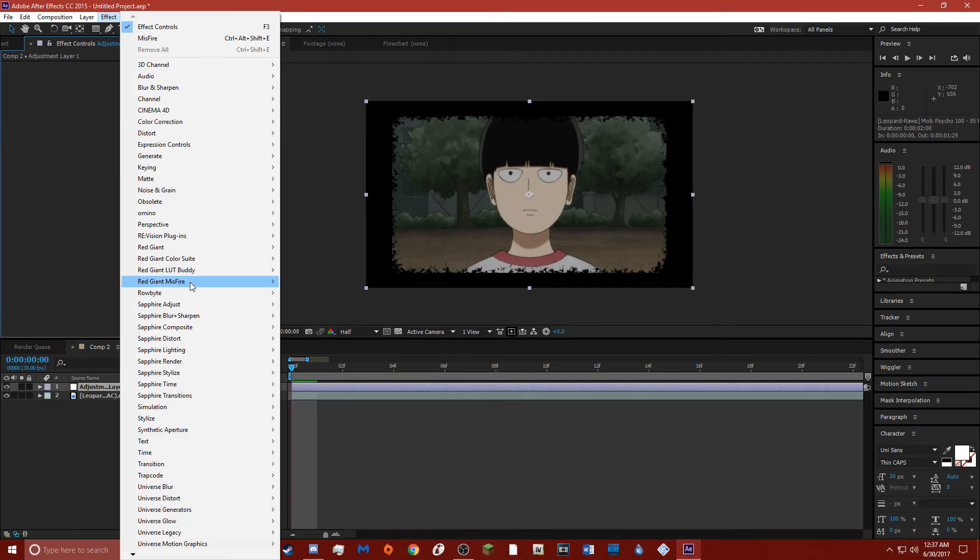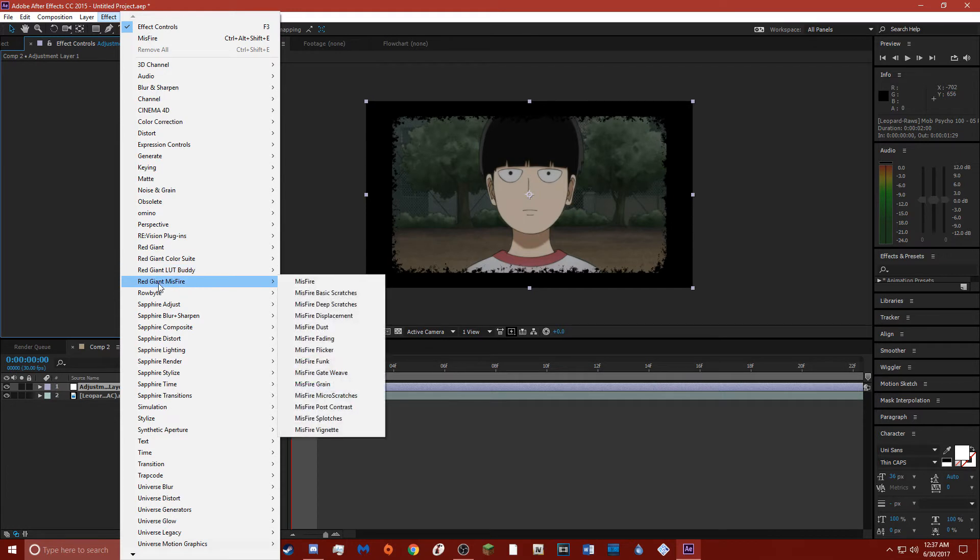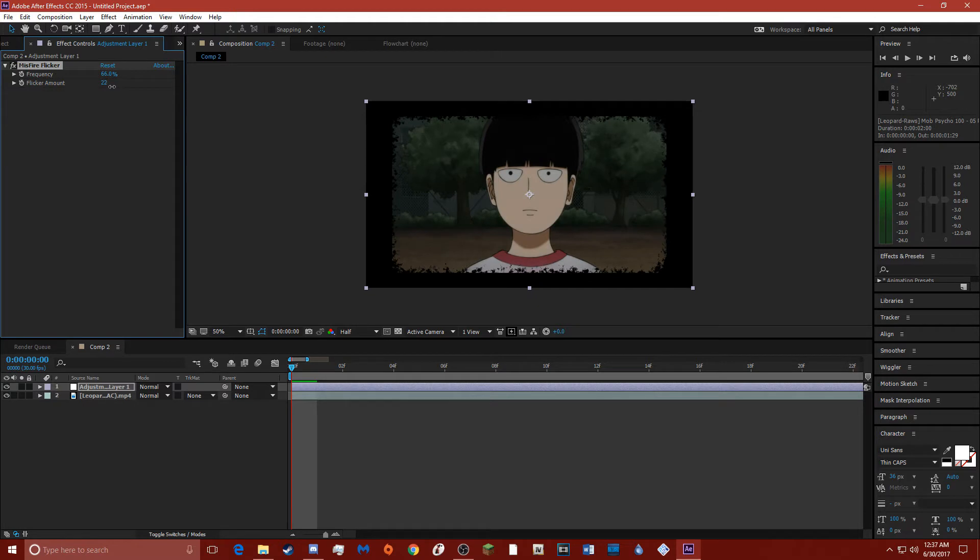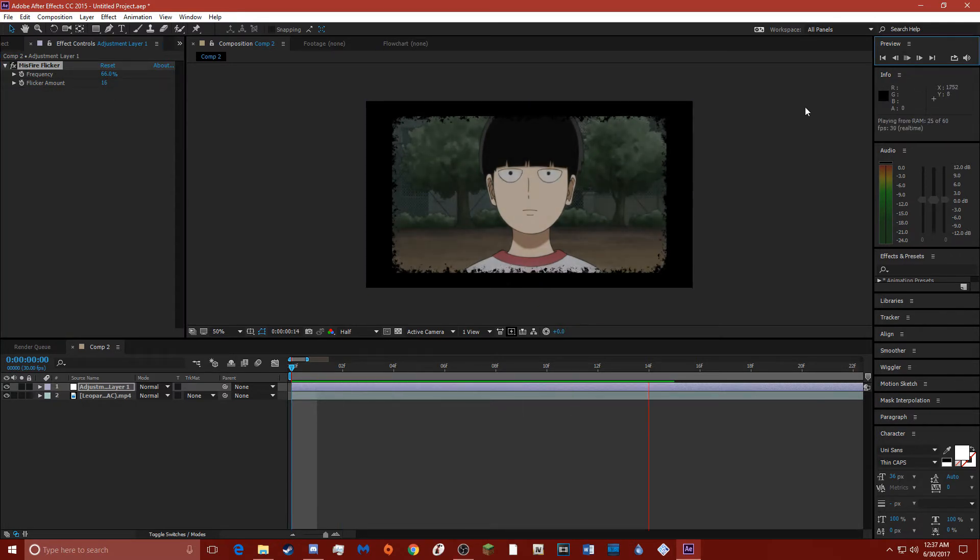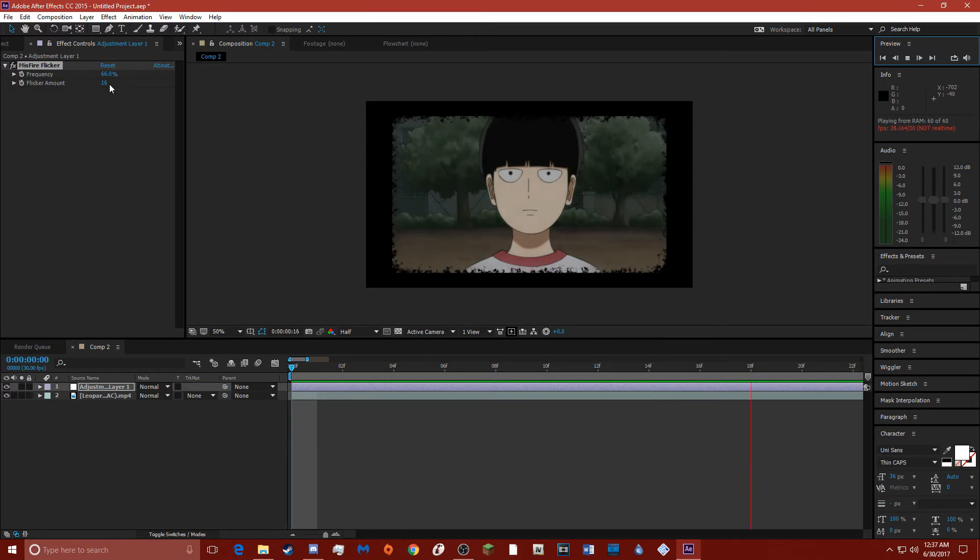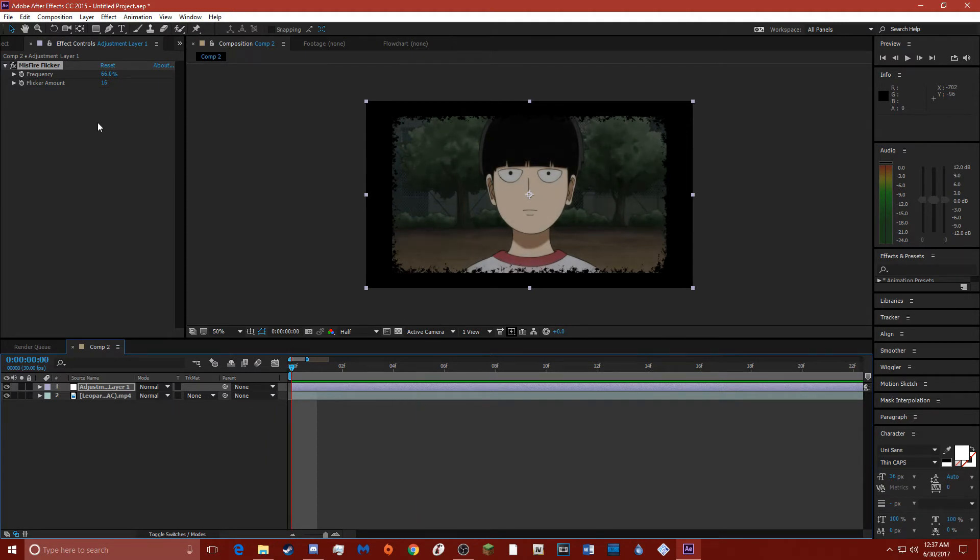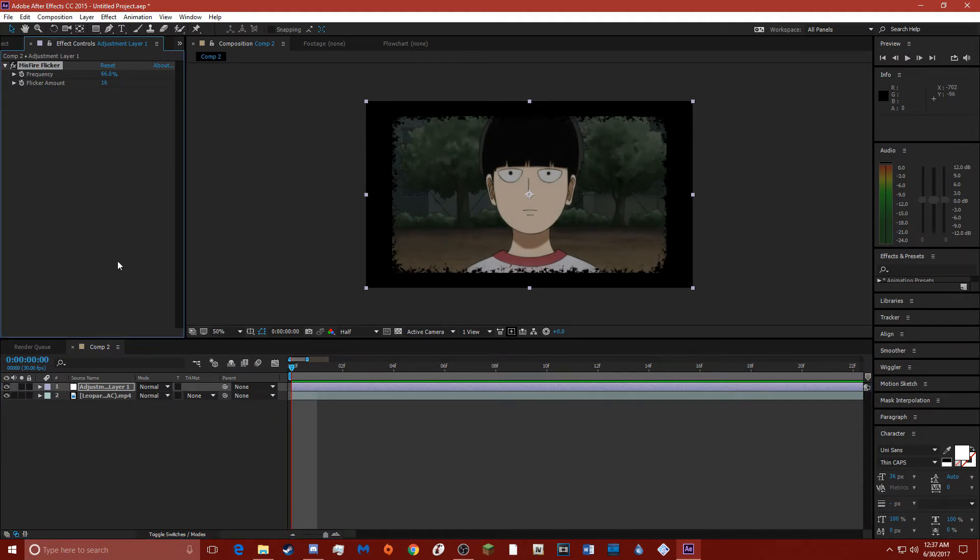So the effect I use for my flickers, it's Red Giant Misfire. This is a plug-in that unfortunately I don't have anything to. I use Misfire Flicker and I just change this to where it looks right. Those are settings I use a good bit of the time: 66 for percent frequency and flicker amount 16.